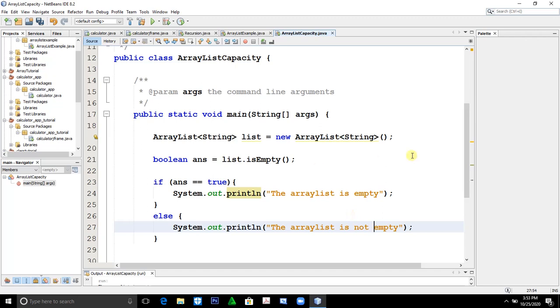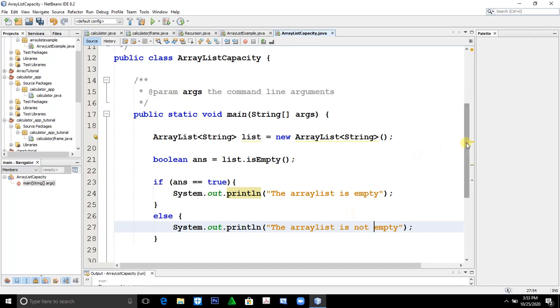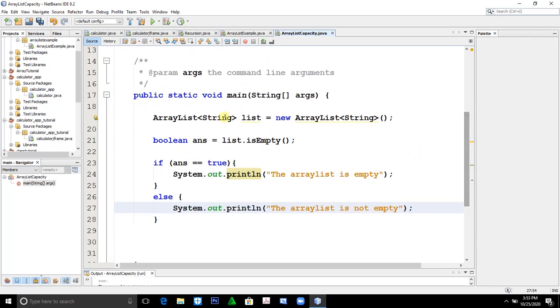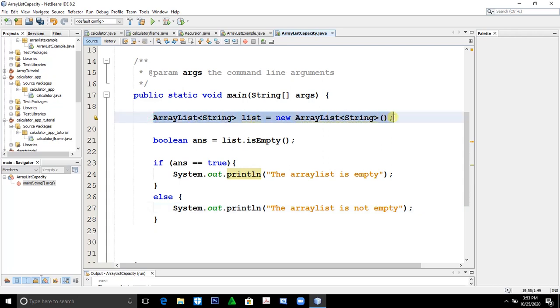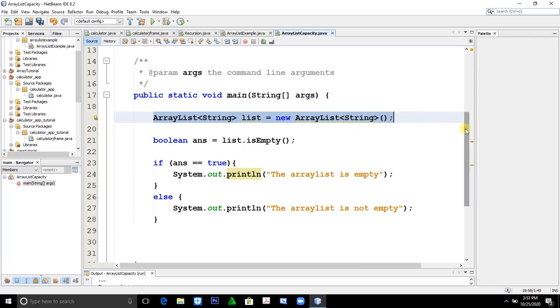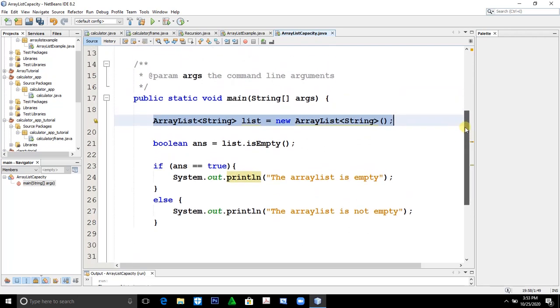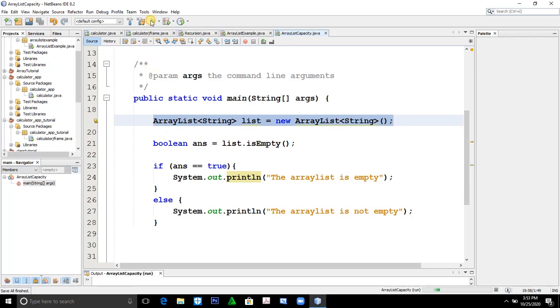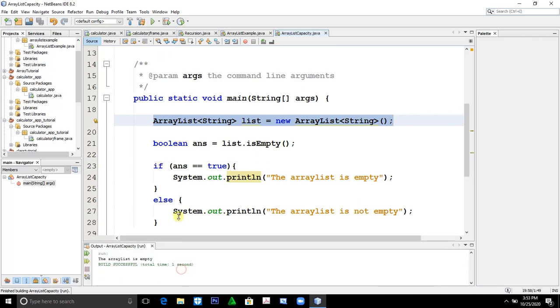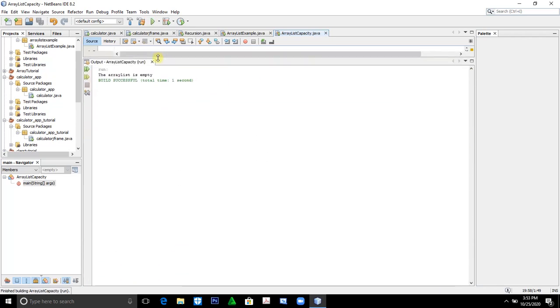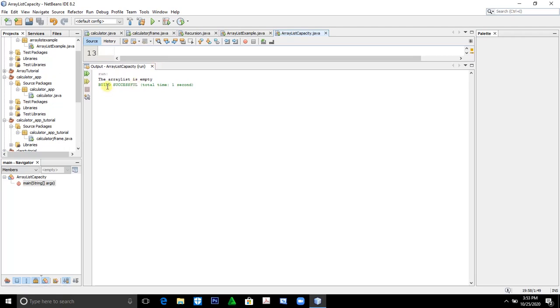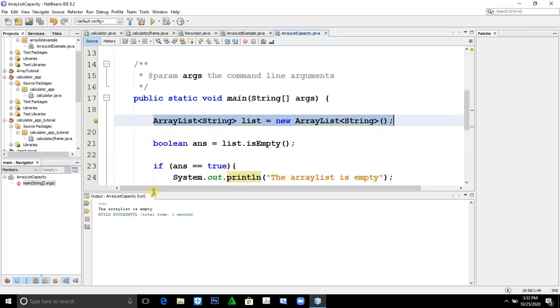In this example we already created or constructed an ArrayList but we do not put any elements, so the possible output would be the ArrayList is empty. Let's try to run this and let's see what's the output. You can see the output is the ArrayList is empty because we do not put any elements.